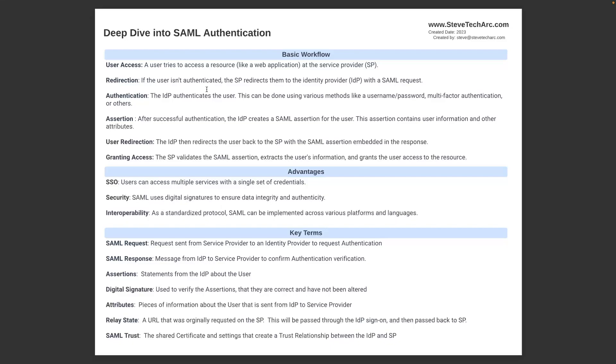The advantages of single sign-on: users can access multiple services with a single set of credentials. SAML uses digital signatures to ensure that somebody hasn't altered the SAML or faked the SAML. And interoperability is, as a standard protocol, it can be done with different IDPs working with different tech stacks for the service providers.